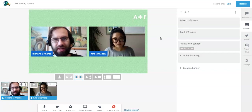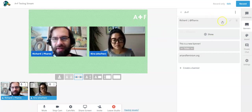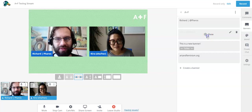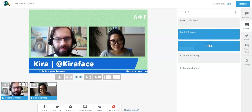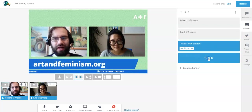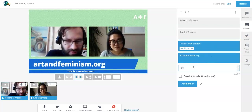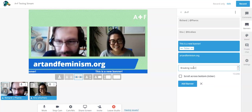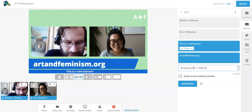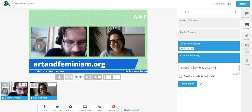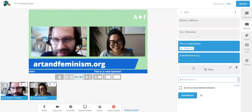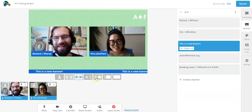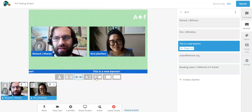It's a bit of a neutral platform in that way, and hopefully you can reach a broader audience. It's nice for presentations and things that can be a little bit on the fly. StreamYard is a bit like a DJ studio — you can put up different banners. You can do rolling banners, and you can create a new banner on the fly, like 'Breaking News: one millionth A+F article,' and put that on the screen as the event goes on.